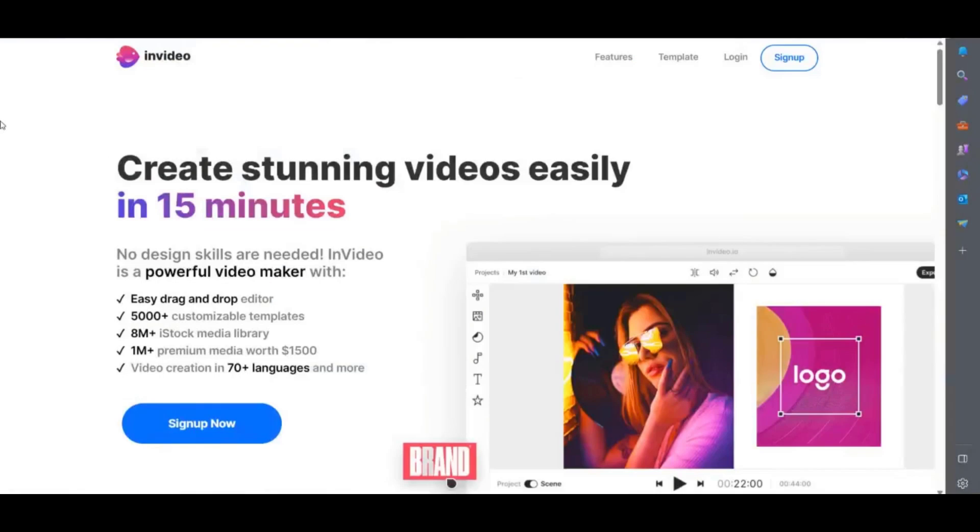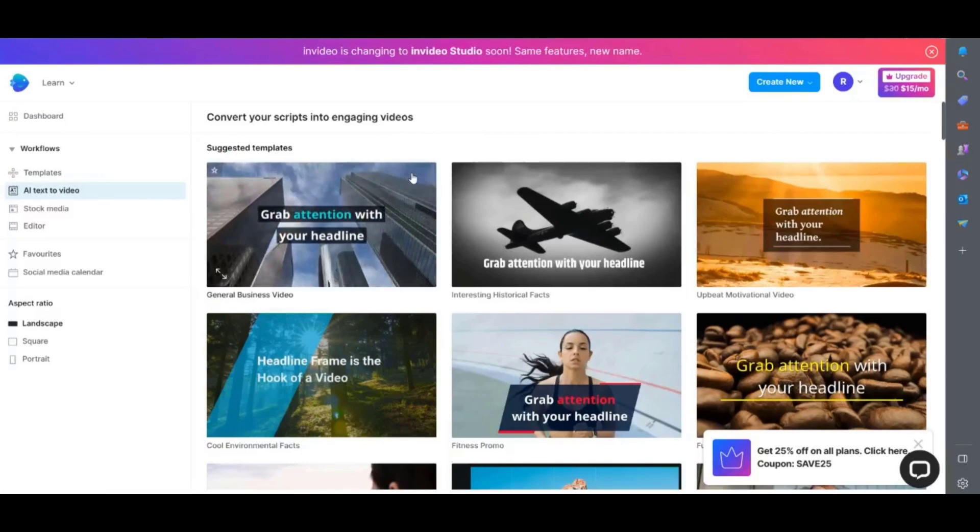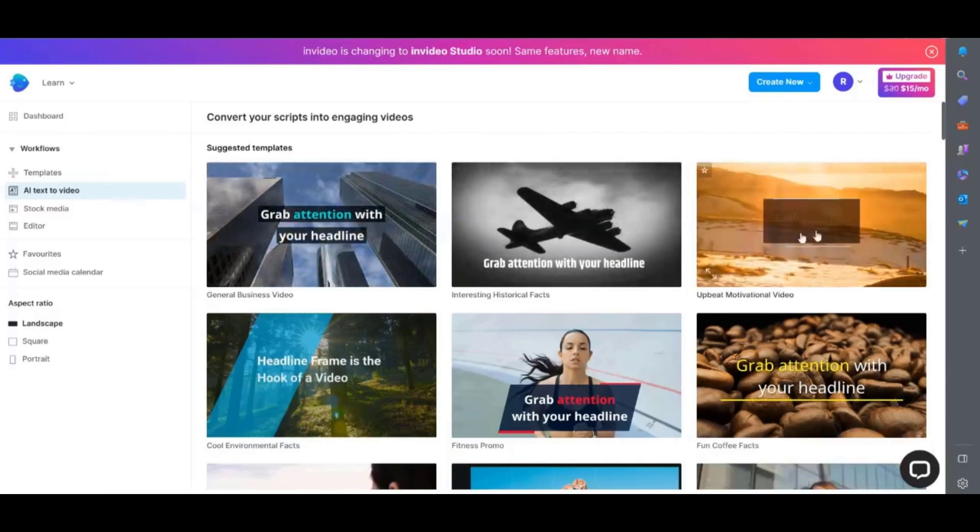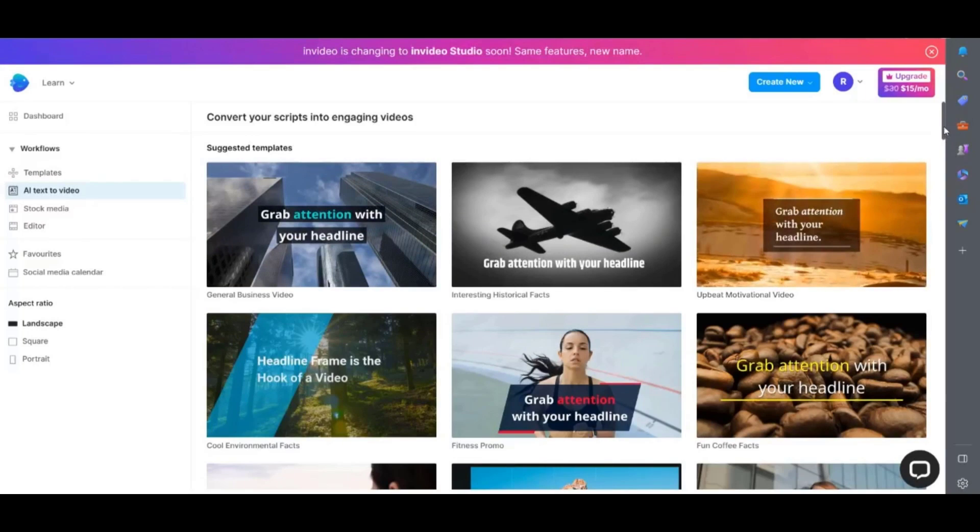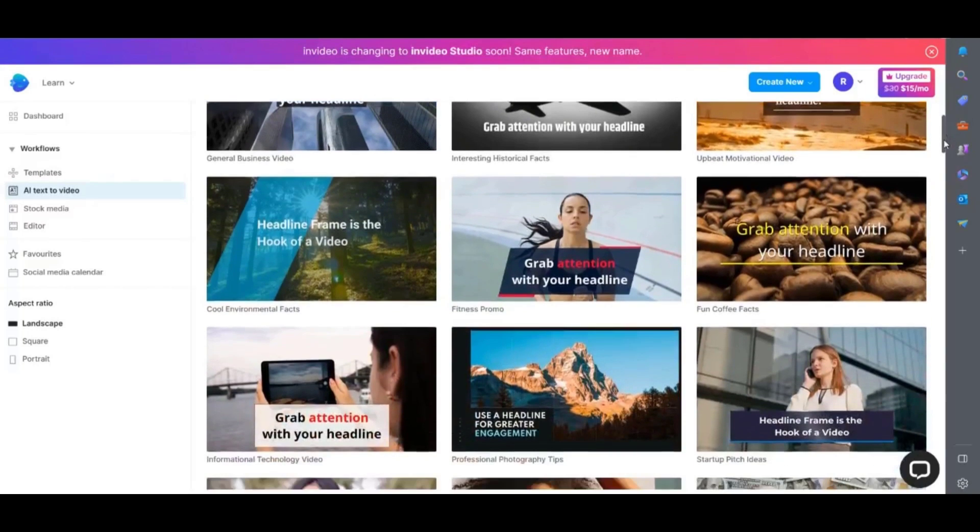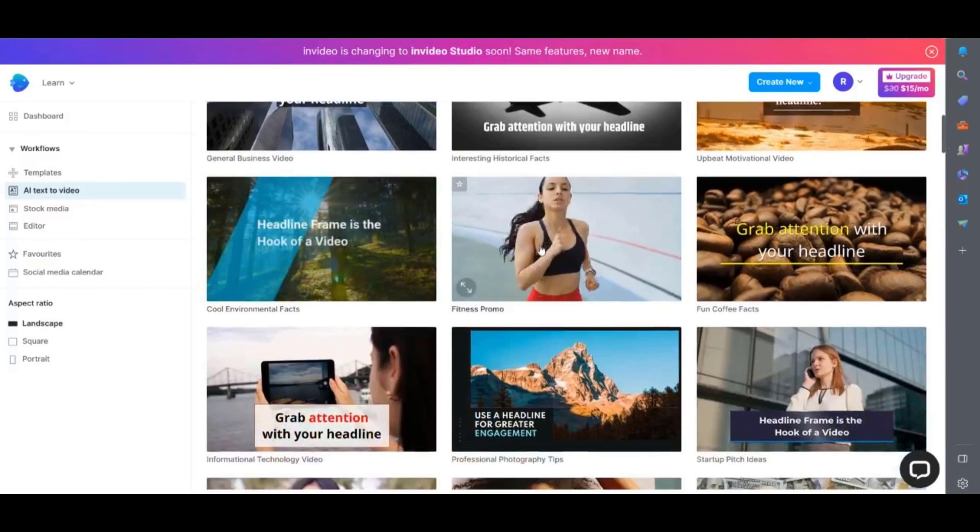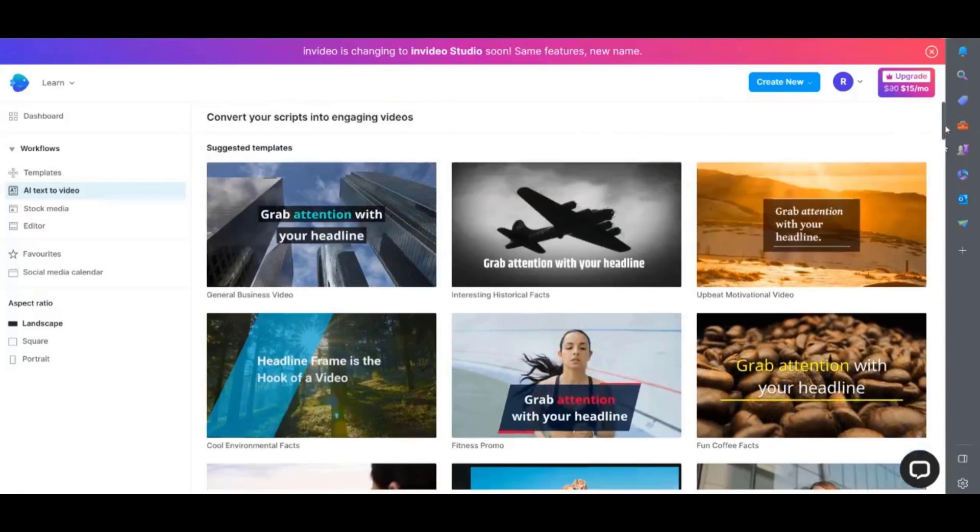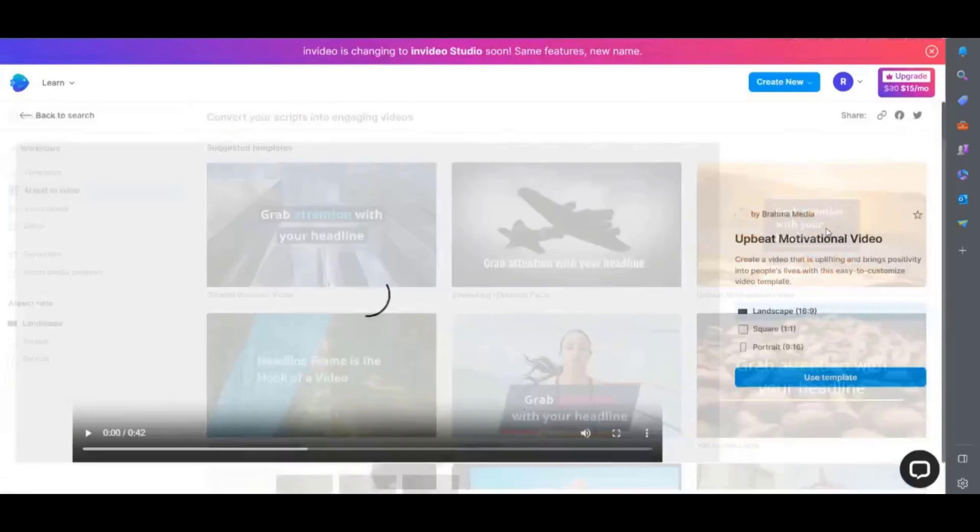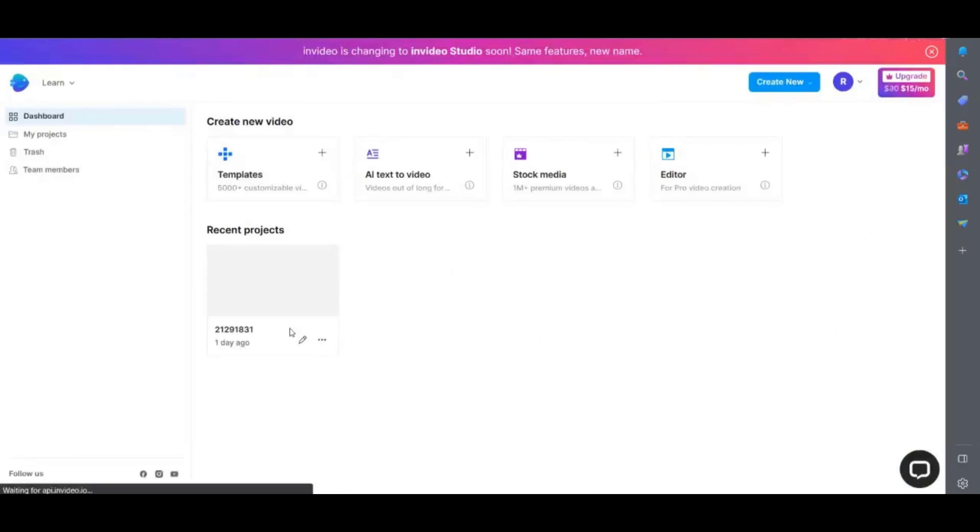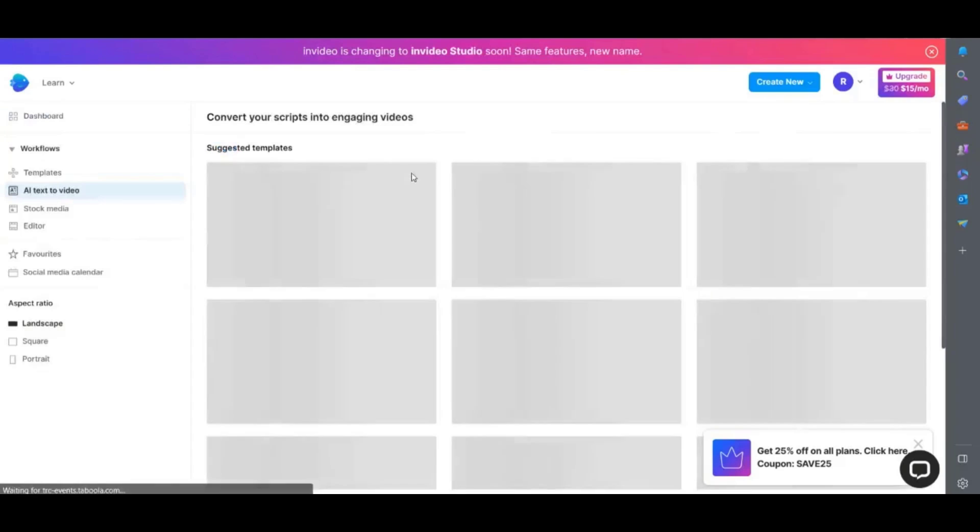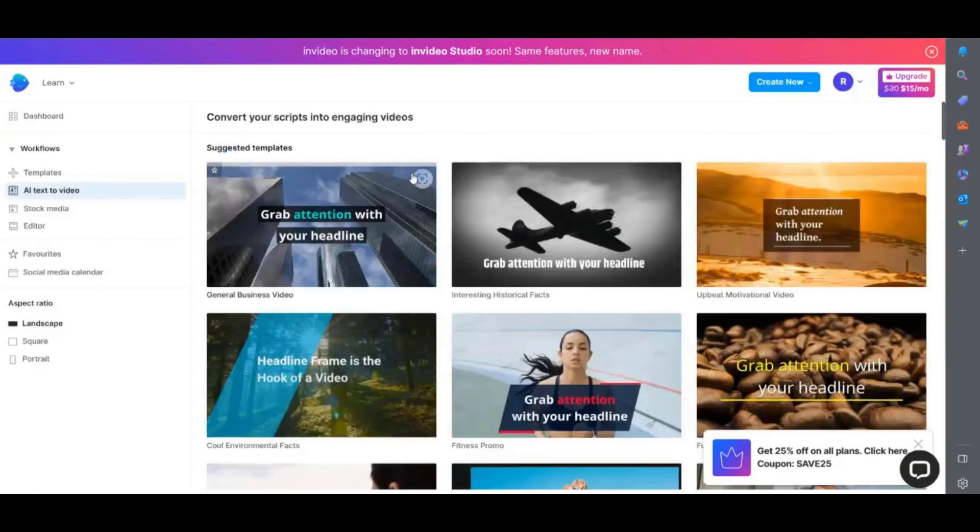I've done a few tutorials on invideo as it's one of the best online video editors out there. To start with they have a huge number of templates and a large catalog of stock videos. It's also super easy to use and a drag and drop editor is like Canva. To create a video using the AI text to video tool you need to first simply select AI text to video.